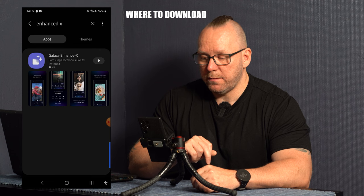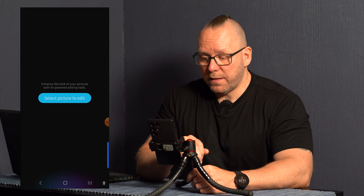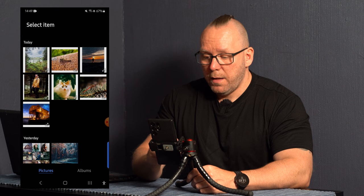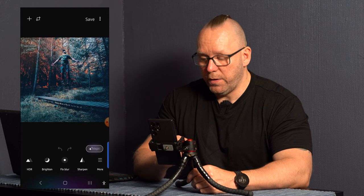Now that we have downloaded the Enhanced X app let's go into it and bring in some photos and see what it can do. So we're opening the Enhanced X app and select picture to edit and it takes you to your library.